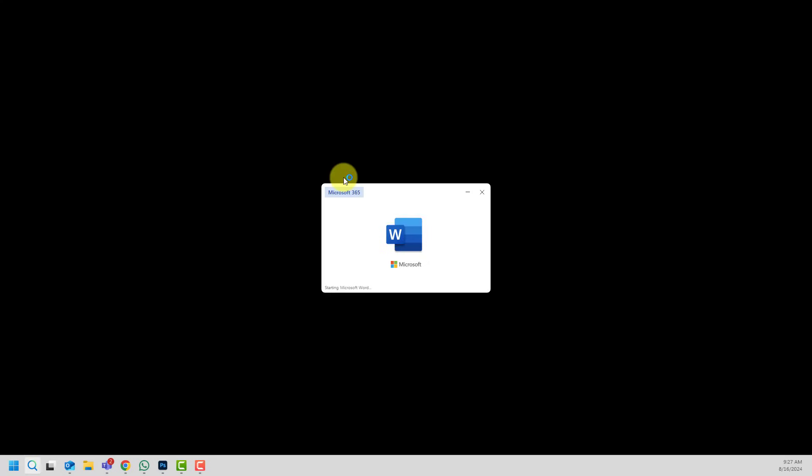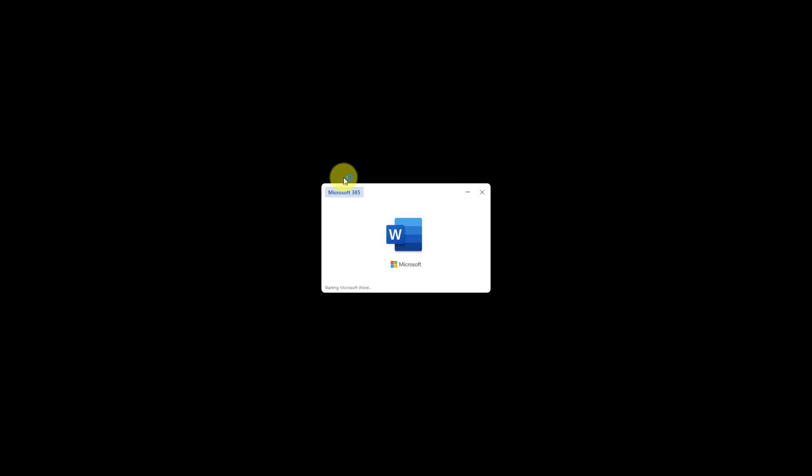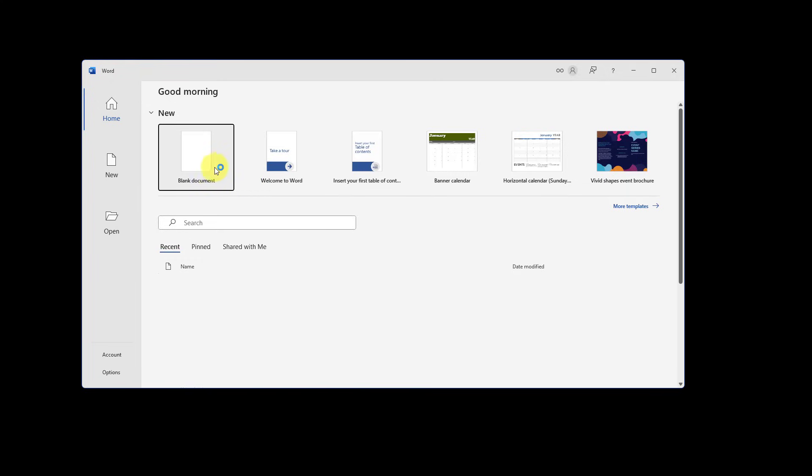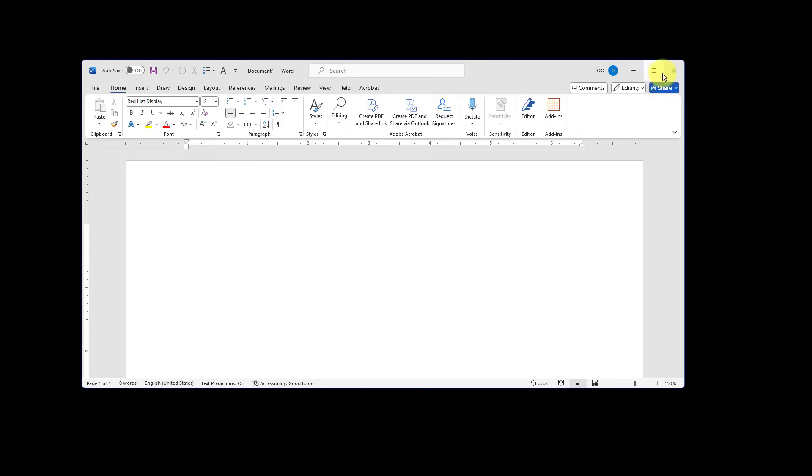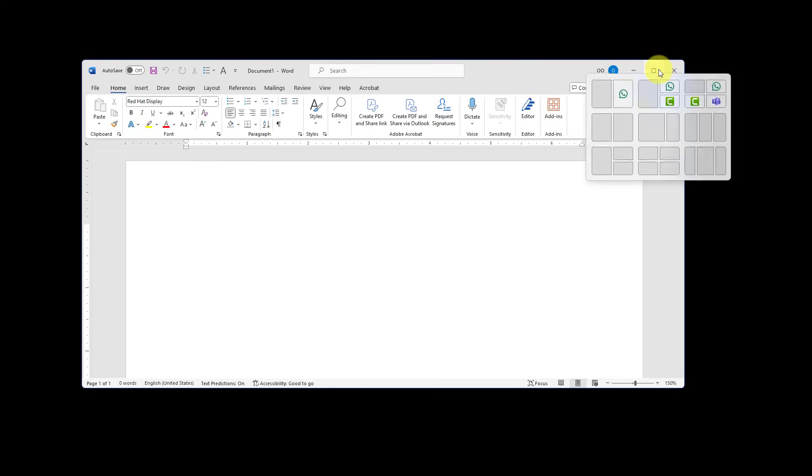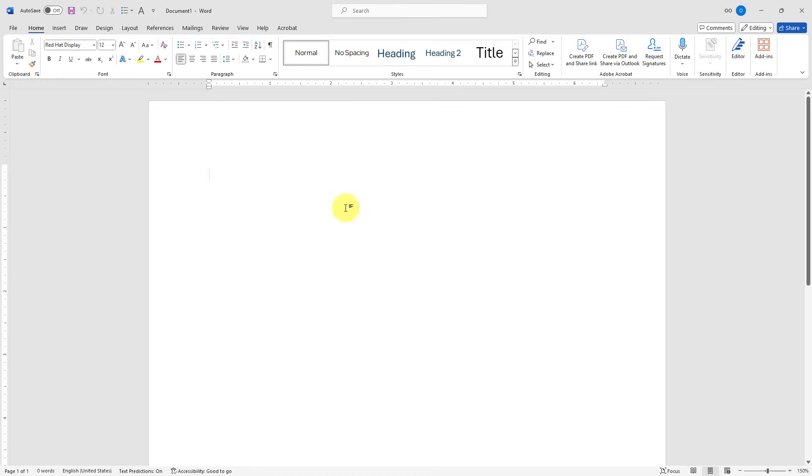This video will show you a step-by-step process to recover your unsaved Word documents. Let's start Word application on our computer and choose blank document. Let me maximize my document and let's say this is your document and you are working on it.